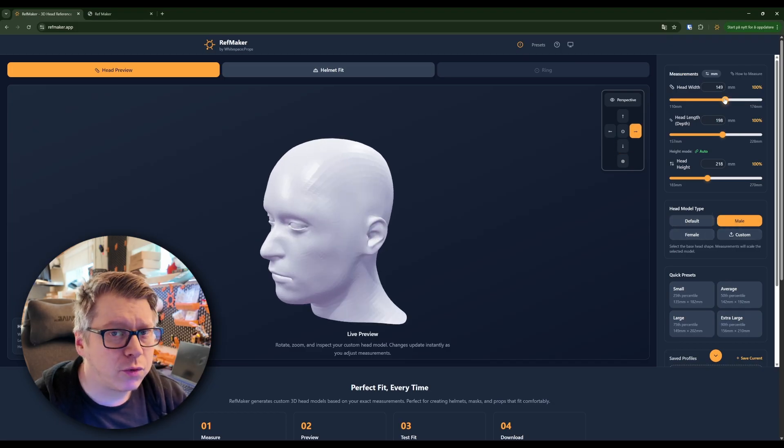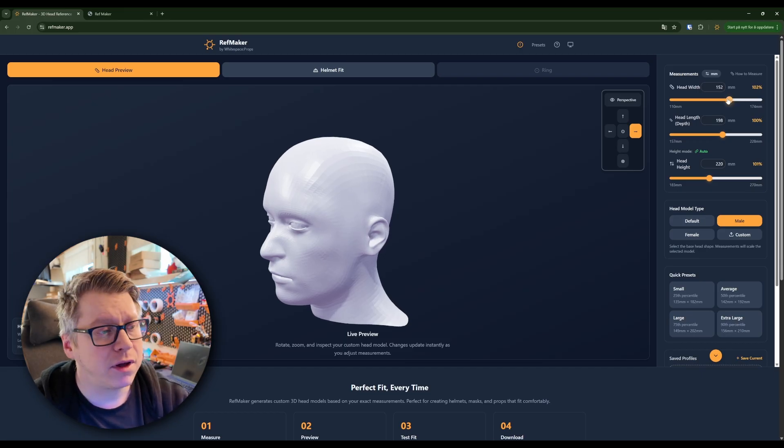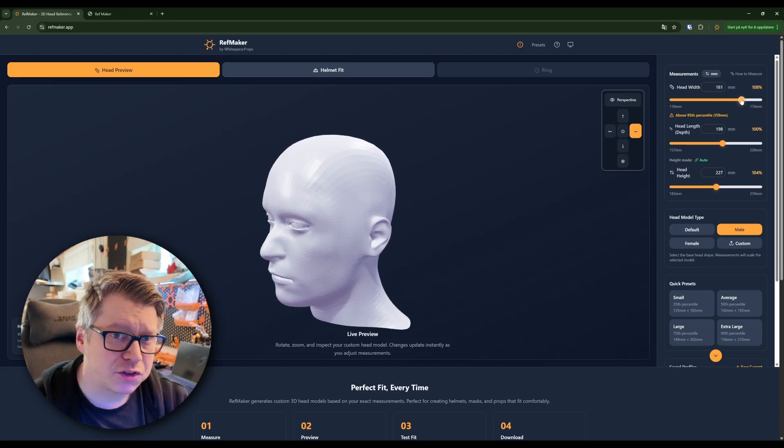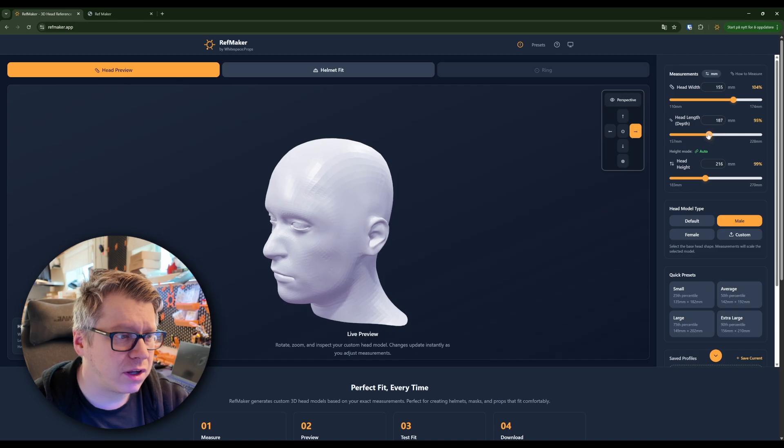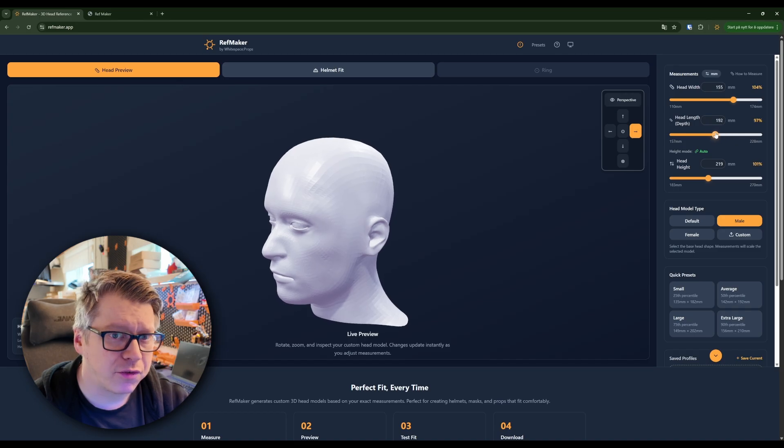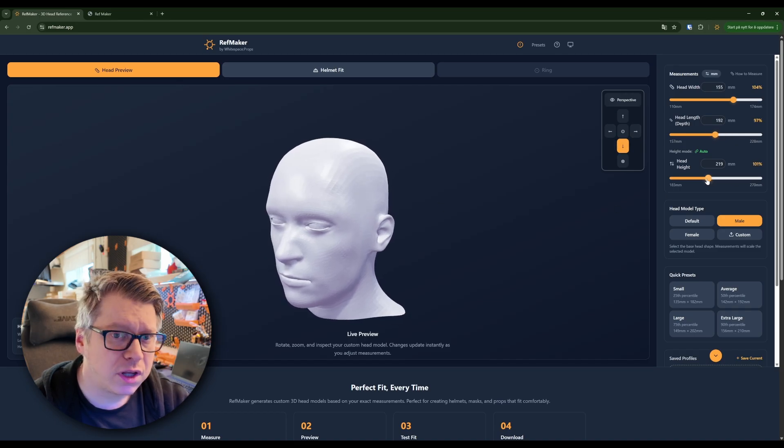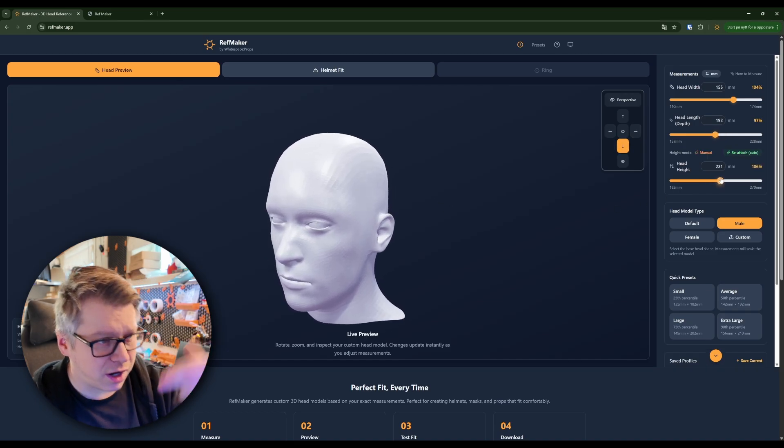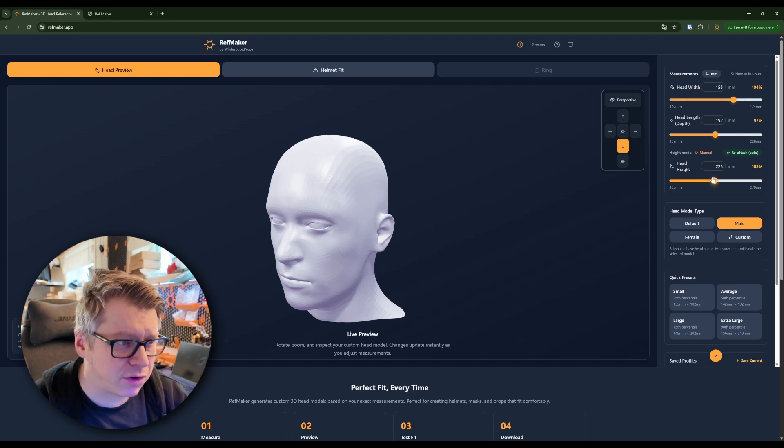When you're here you will adjust the size of the head, adjust the width, adjust the depth of it and you can also measure the height of your head and then input that as well.